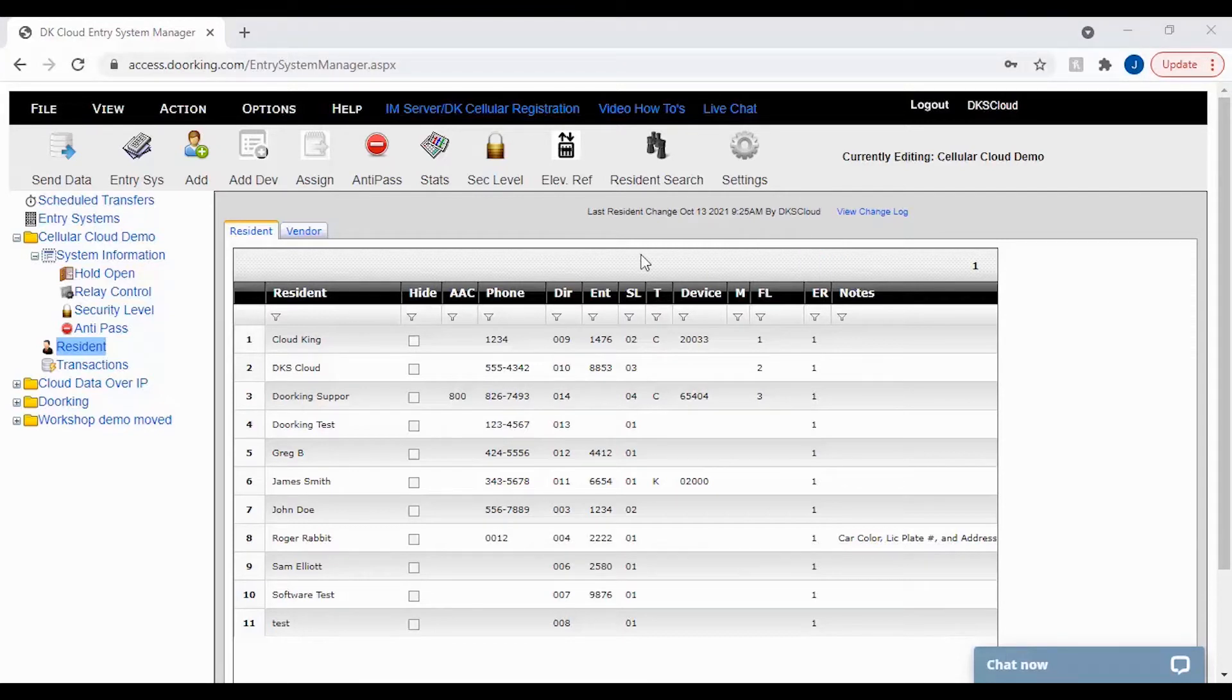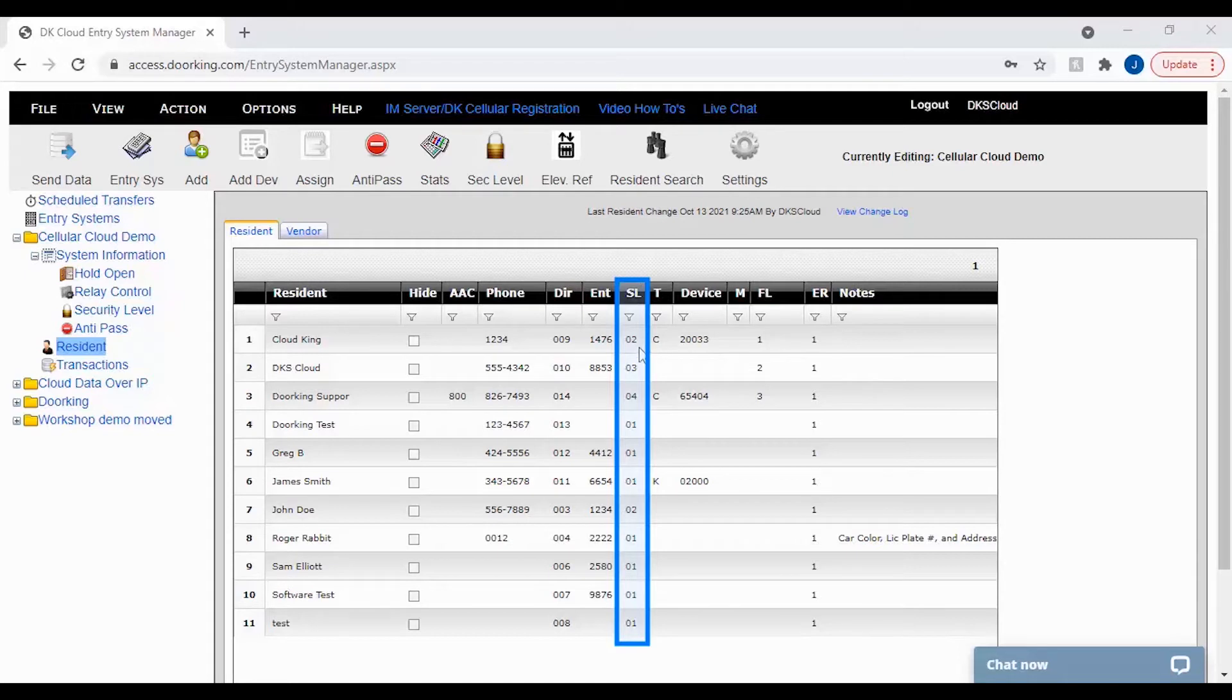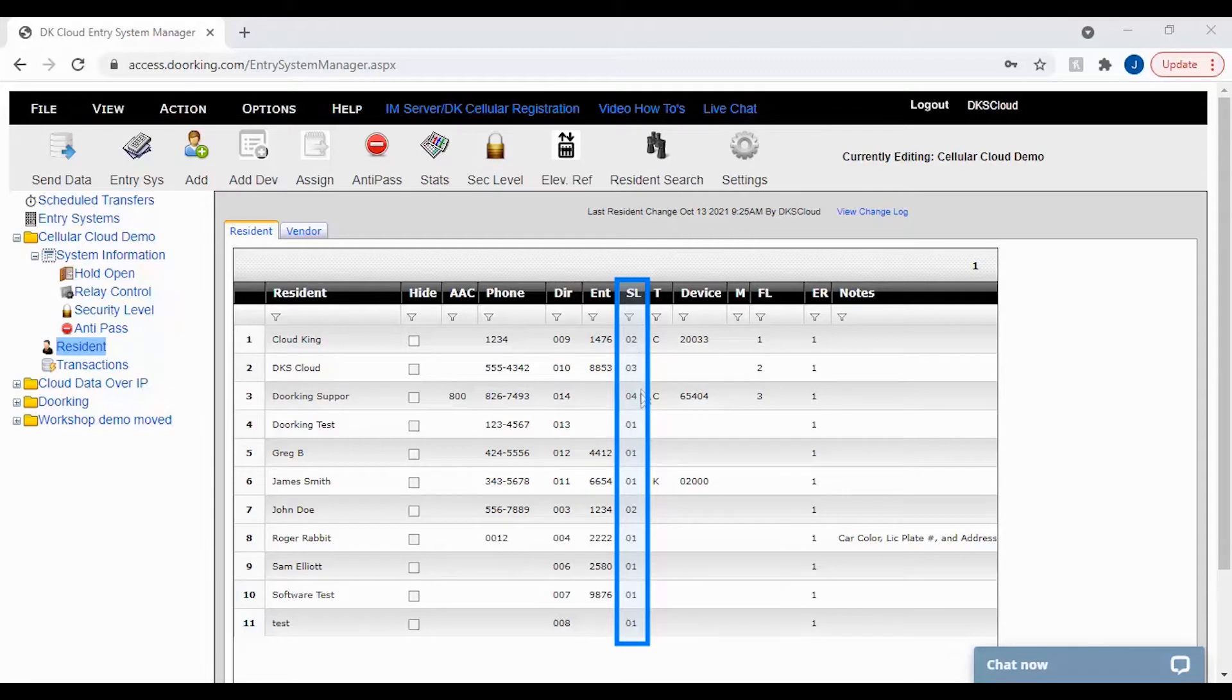The first column that we will be looking at is the SL column. The important thing to note about this column is the security level must be in O2 or higher. In our example, the residents have different security levels. This does not mean that they can't have the same security level.